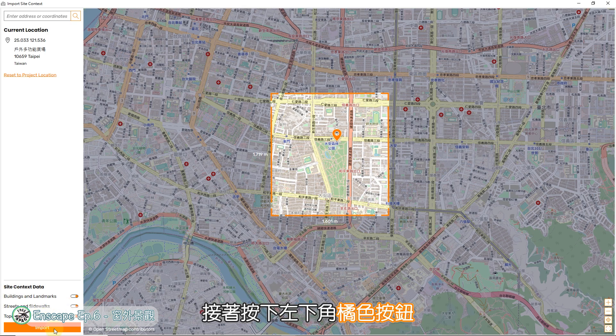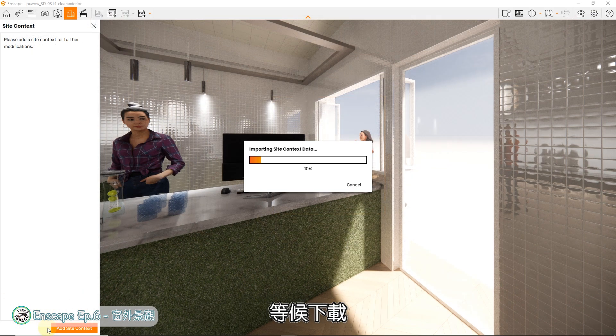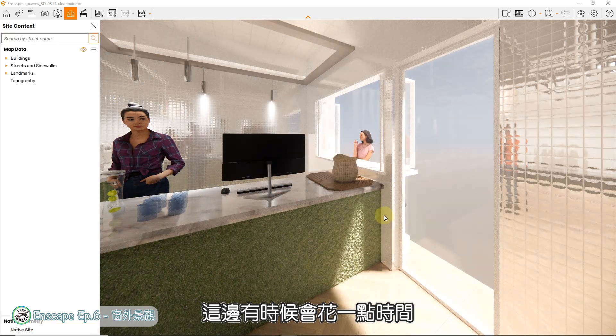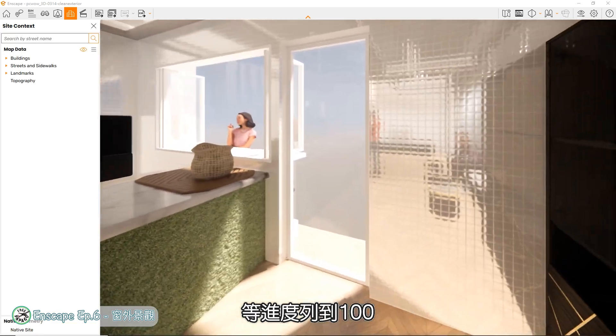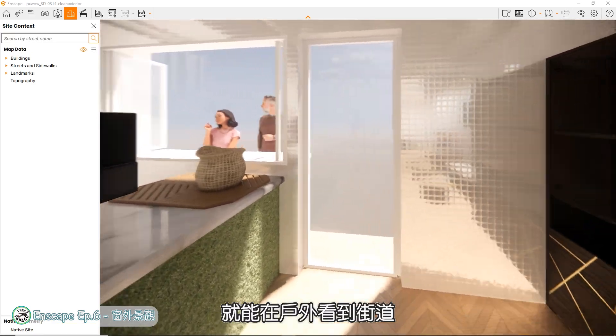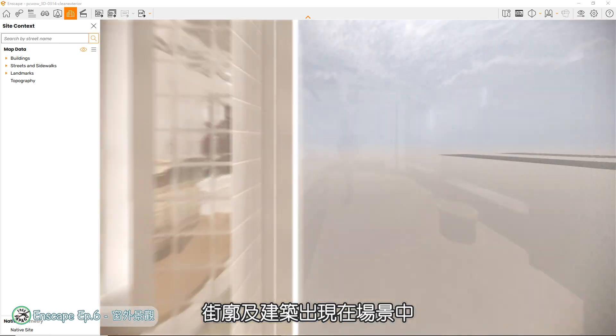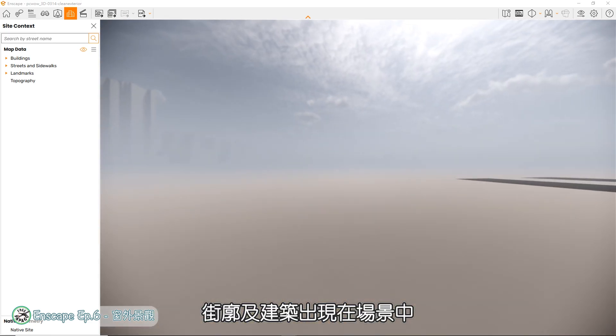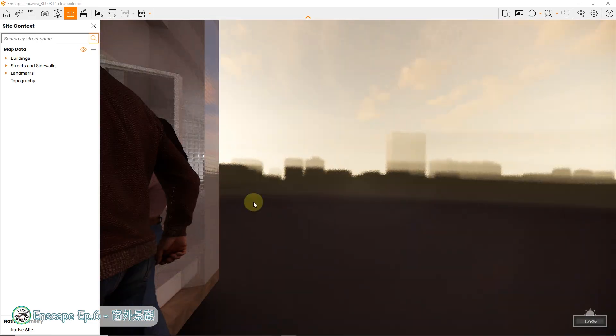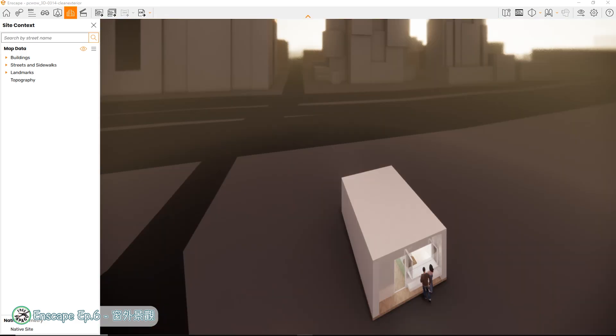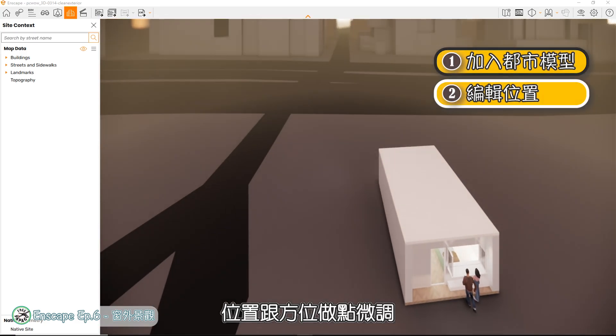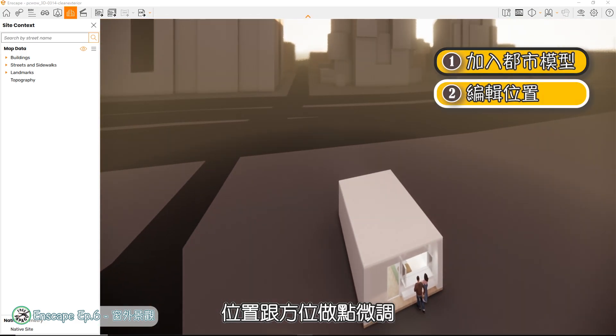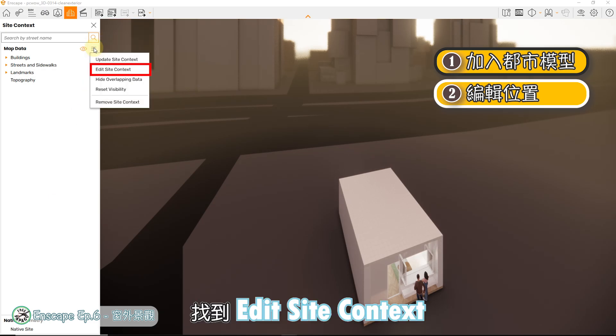比较不会让某一侧感觉特别空旷,接着按下左下角橘色按钮,等候下载,这边有时候会花一点时间,等进度列到100,就能在户外看到街道、街廓及建筑出现在场景中。接着就要把建筑的位置跟方位做点微调,按下左侧栏的编辑列,找到Edit Site Context。